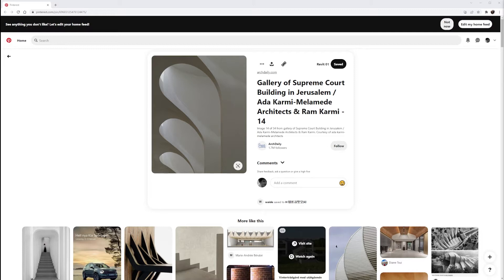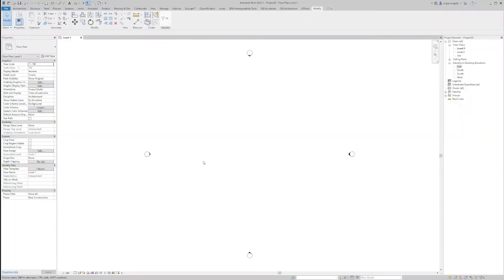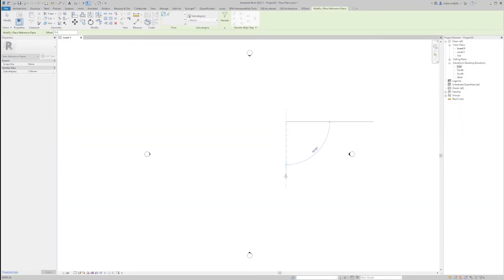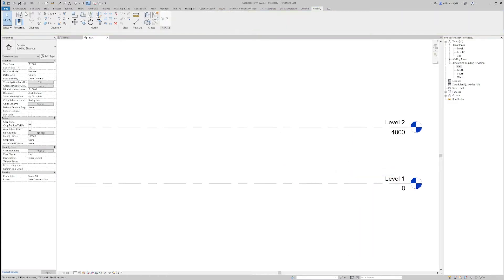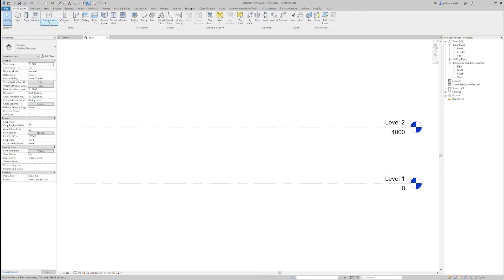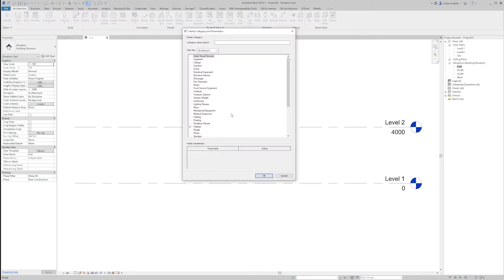So let's go to Revit, create reference plane, Rp. I will orient this one towards east side, name it as A. We'll go to the east side, we'll open that view and then we'll go to component, model in place and we'll pick walls.